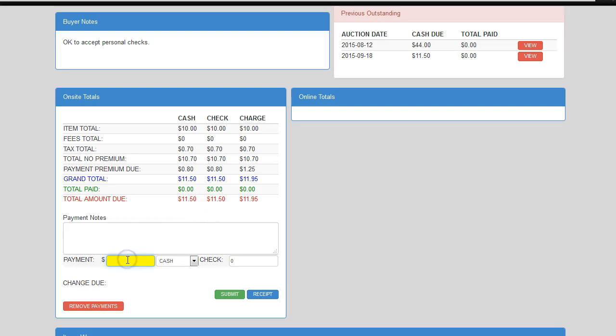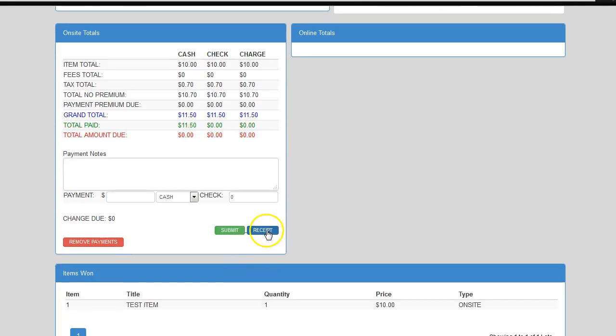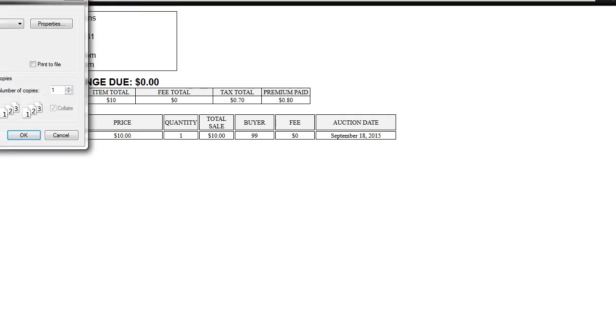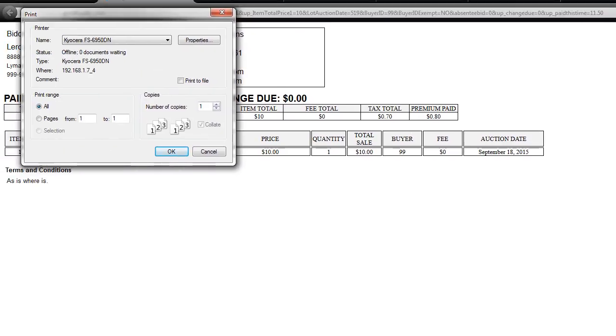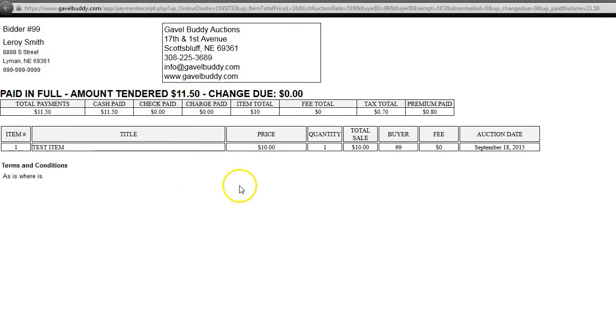So, now I'll show you how quickly they can cash somebody out. They show up, they give them $11.50 in cash, hit submit, hit receipt, receipt pops up, they hit print, sends it to the printer, done. And they would just hand the sheet over to the winning buyer.